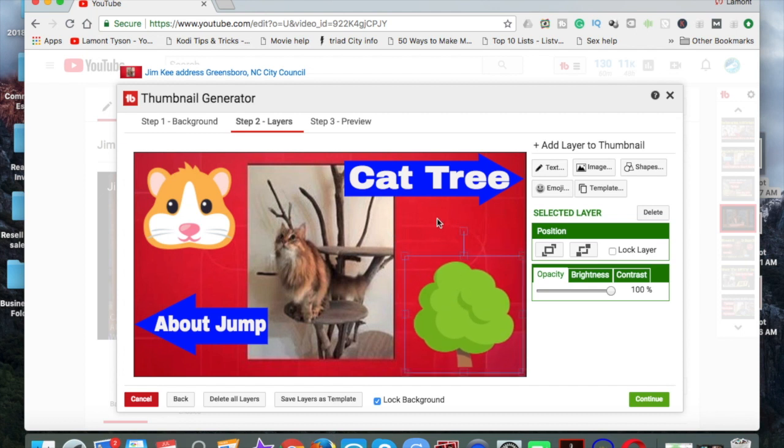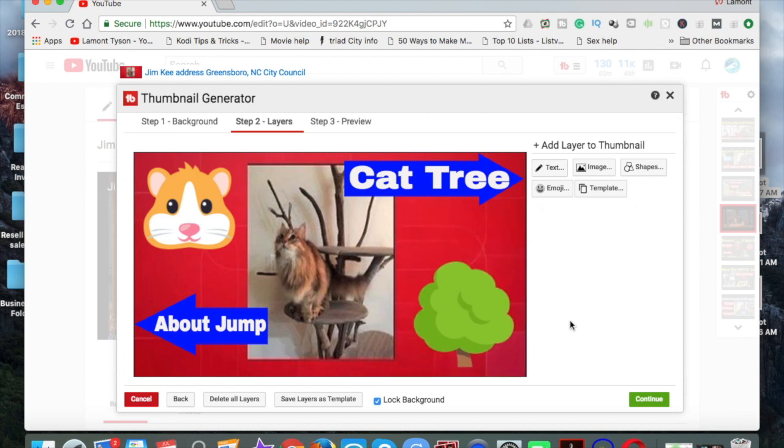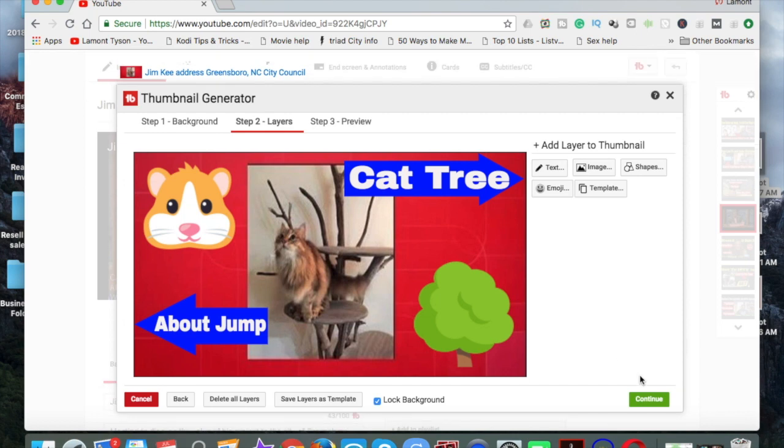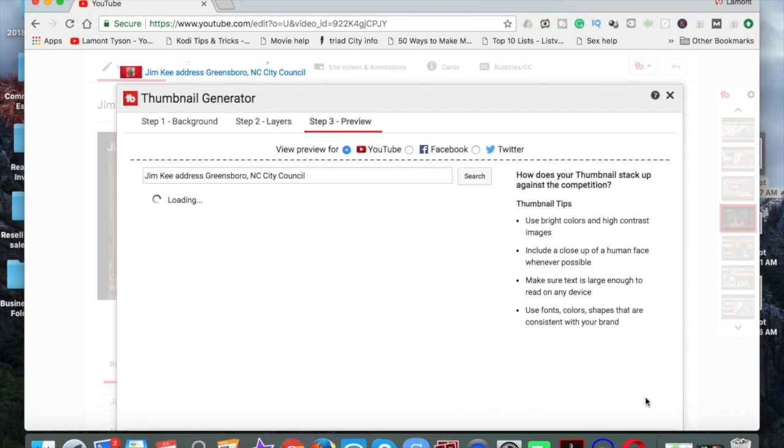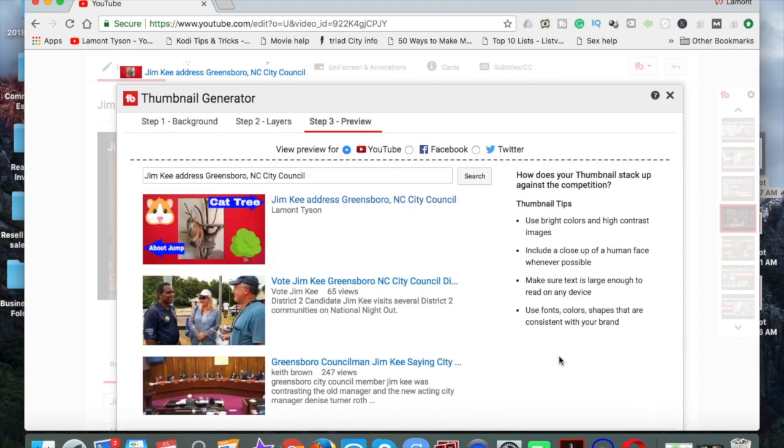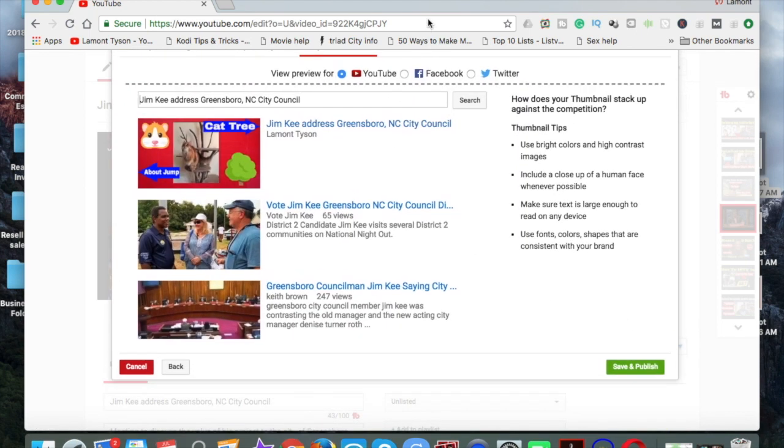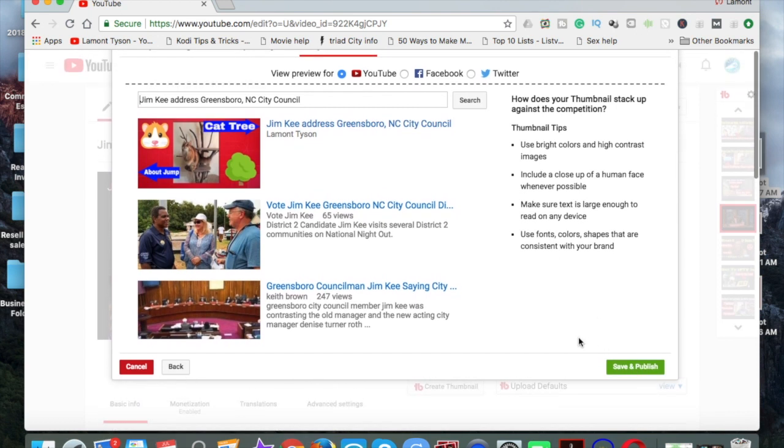And boom. That would be my thumbnail for this one. Possibly. All right. And the next thing you would do is click continue. Slide it on up. Save. And publish. And then you're done. And that is it.